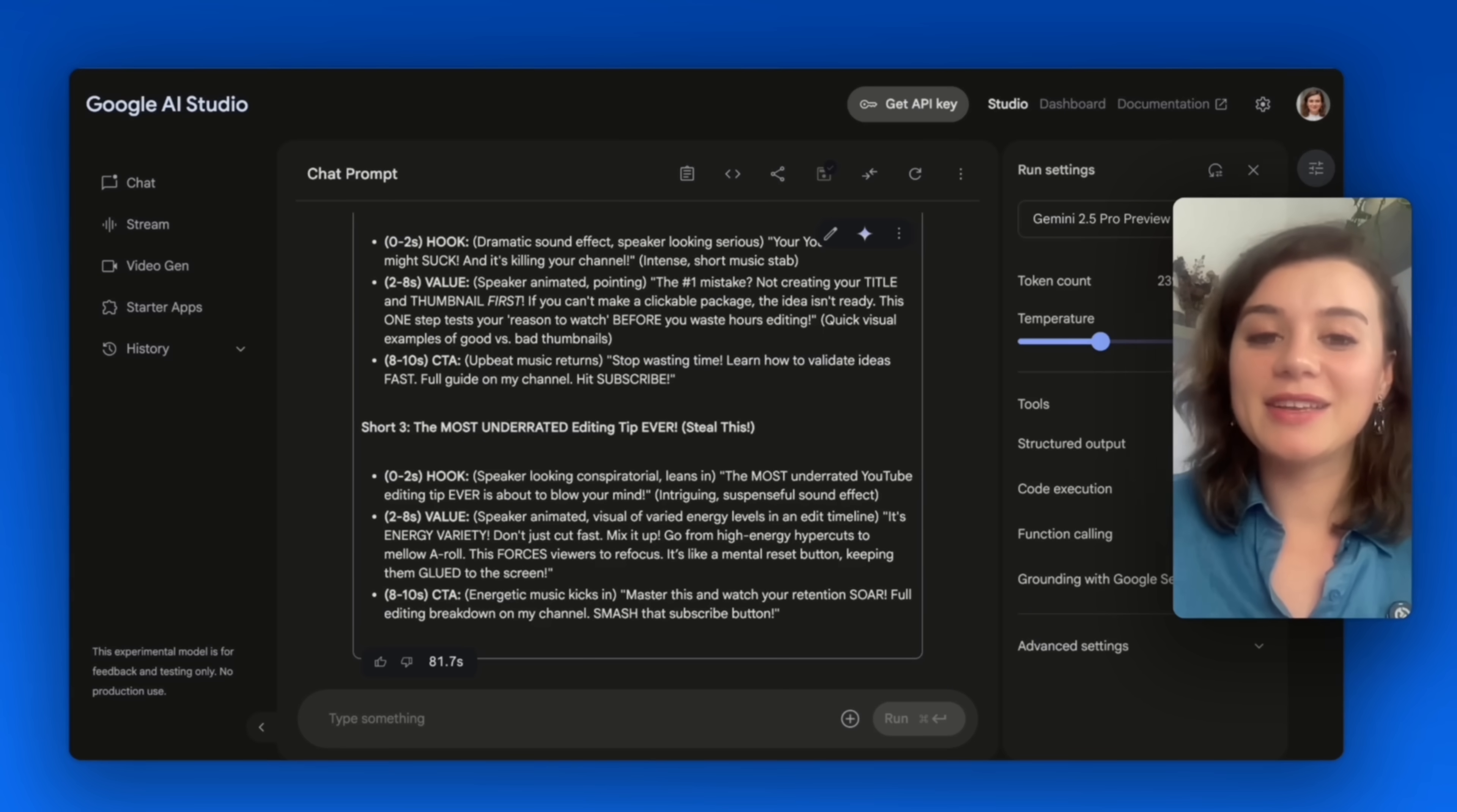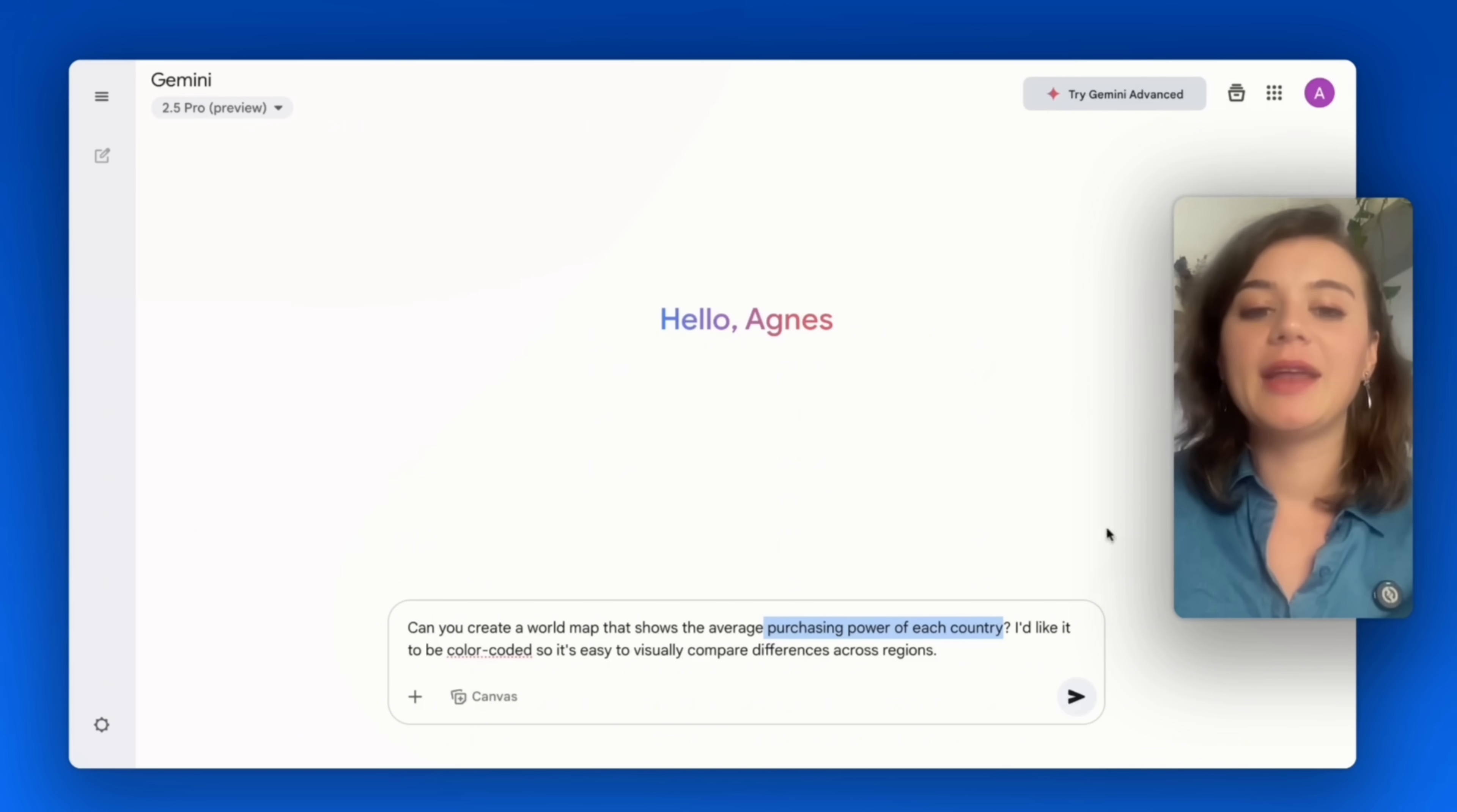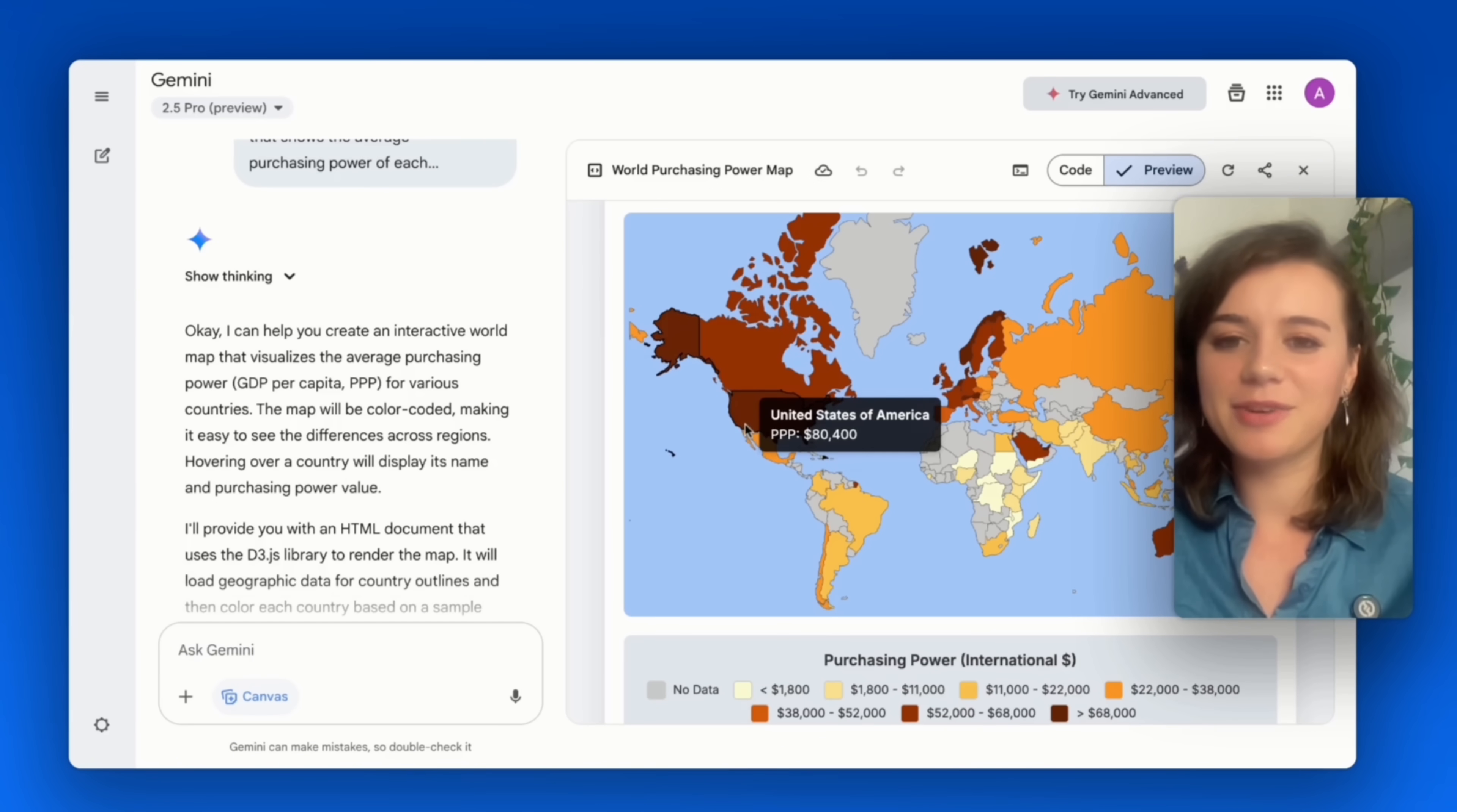Use case number three is visualizing data, which means that you can transform raw numbers into something you can actually see and understand. And the best part is you can practically visualize anything: your marketing analytics, financial reports, data that you collected for research. Let me show you how simple this is. I want to create a world map that shows the average purchasing power per country, and I'd like it to be color coded so I can also see the differences across the regions.